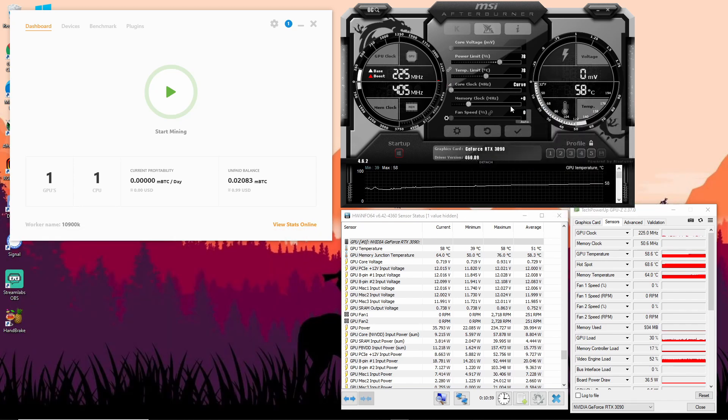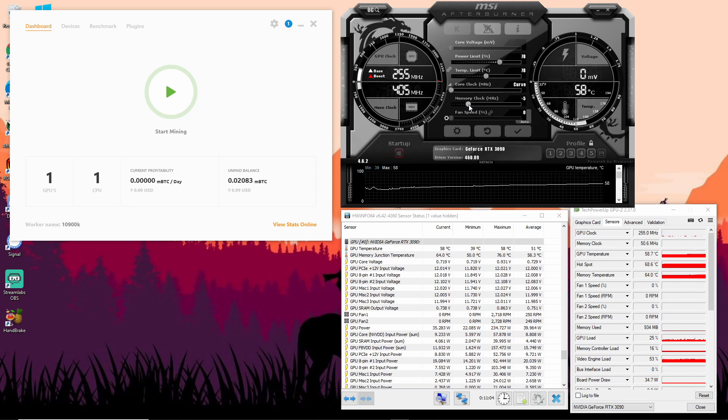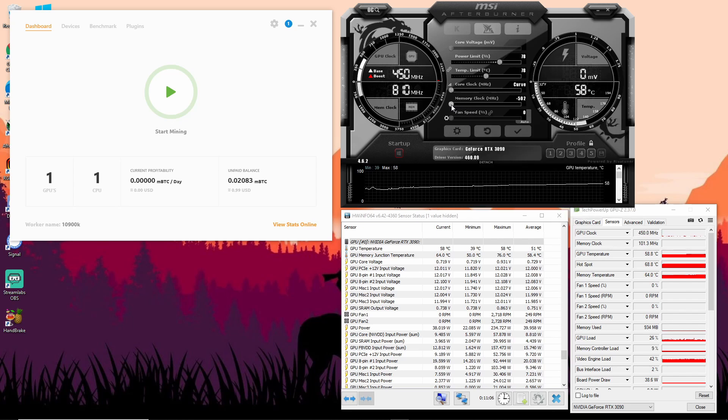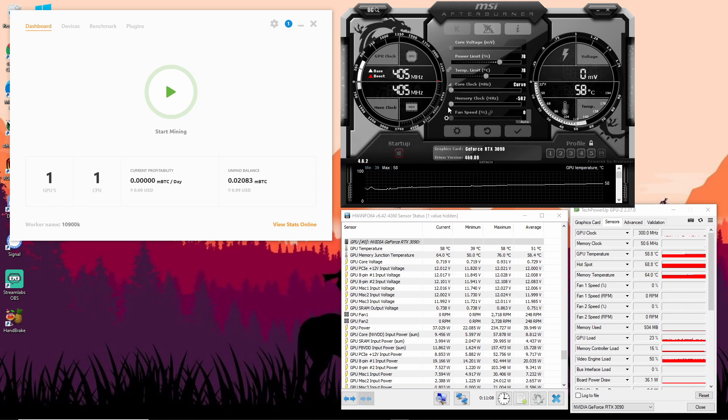The memory clock is self-explanatory. If you want to lower the temps then you can just lower this memory clock. It will affect the performance of course, so it's really up to you how much, but I lowered it all the way down.